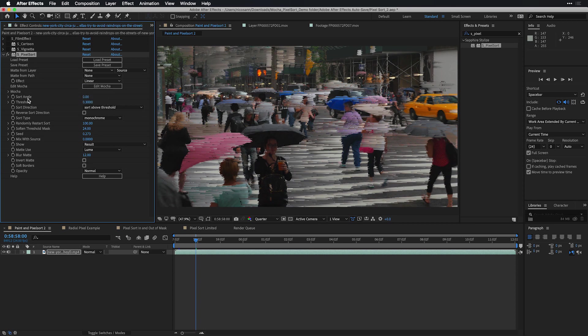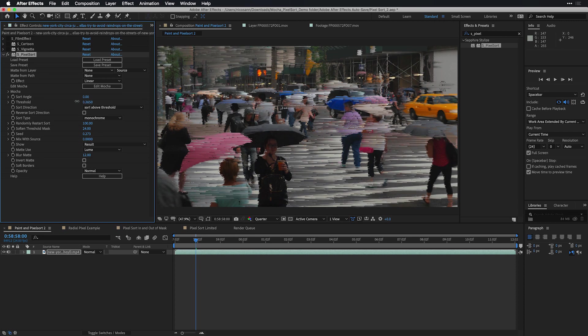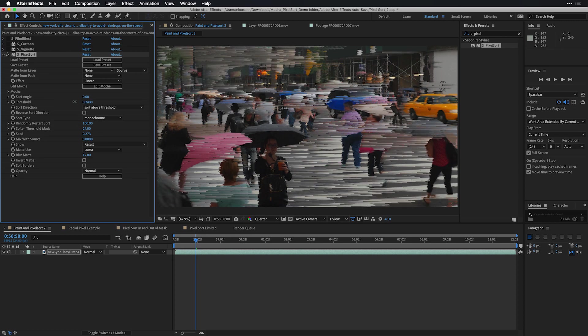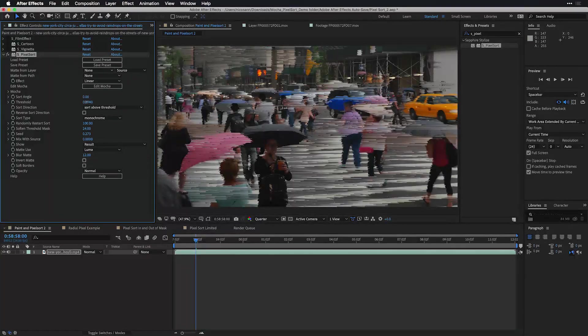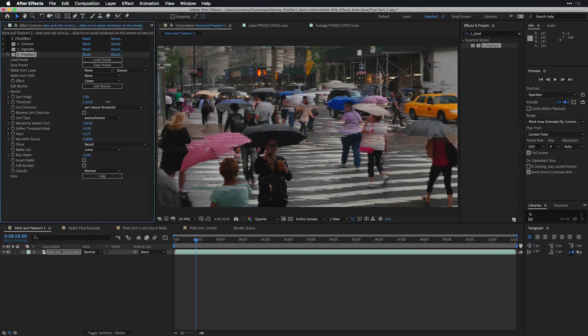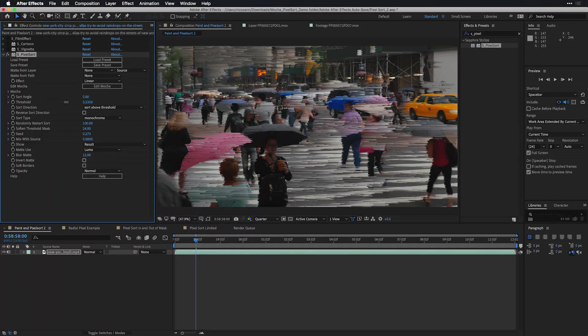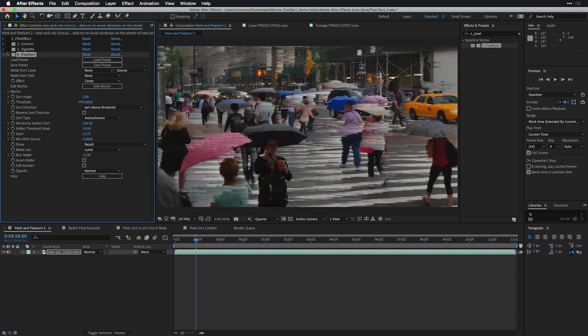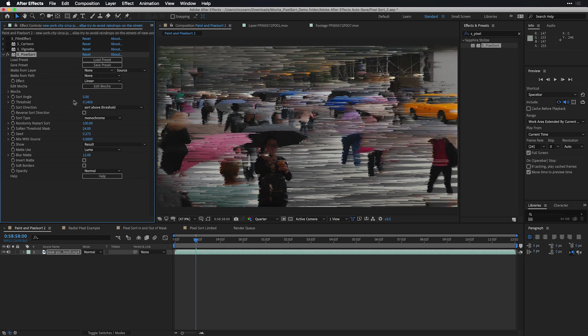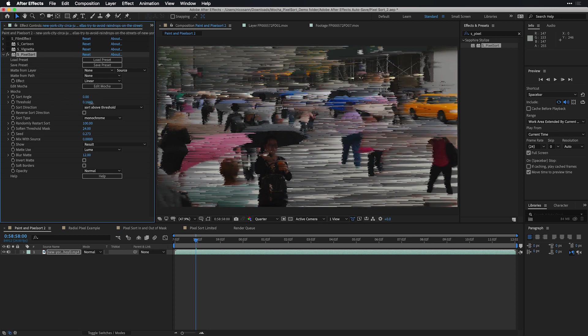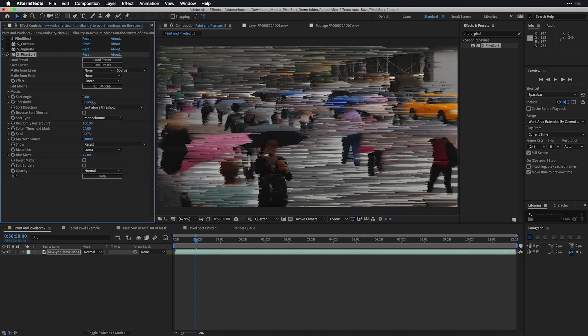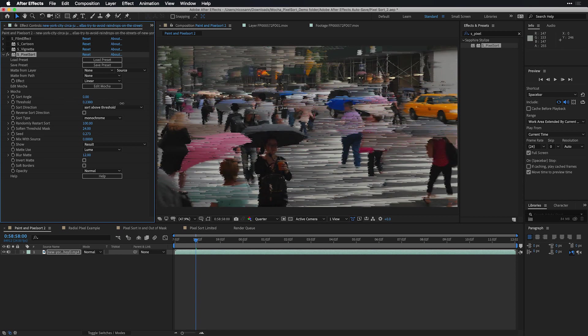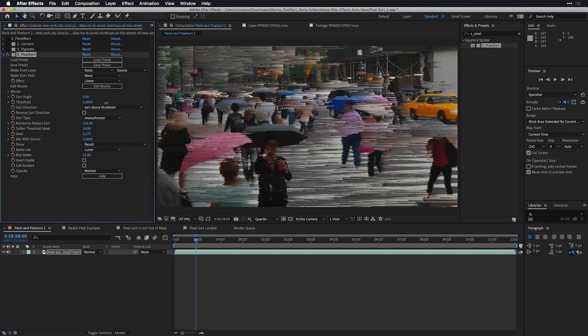Now, one really important value to keep in mind specifically with the effect is the threshold value. If you hold down the command or control key, when you're on a Mac or PC, you can scrub the threshold value in very small increments. Shift will increase this quite a bit. But really, we want to remain somewhere between the values of both zero and one. As I get closer to zero, more pixels are now involved in the pixel sort. As it gets closer to one, less are involved.